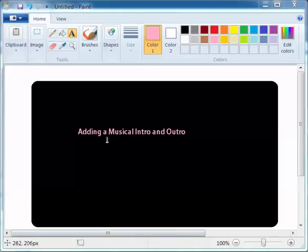Alright, in this one we're going to look at adding a musical intro and outro. They help make sound files a bit more interesting and generate interest at the start.